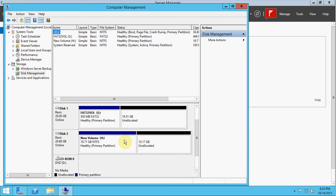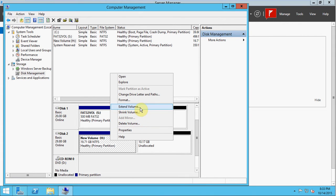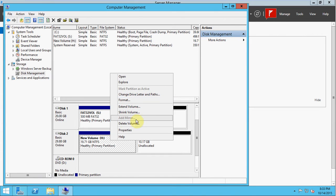Alright, so to begin, we can take a look at a few things. Our options here for NTFS. We can delete it, extend it, shrink it, format it, change the drive letter. You notice that we can't add a mirror to it just yet.